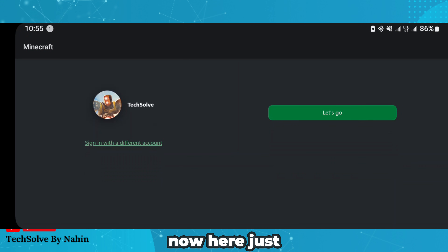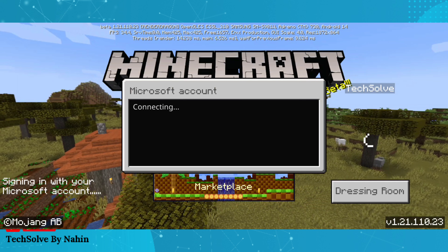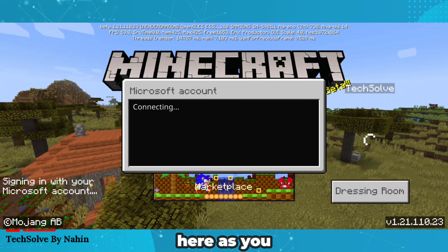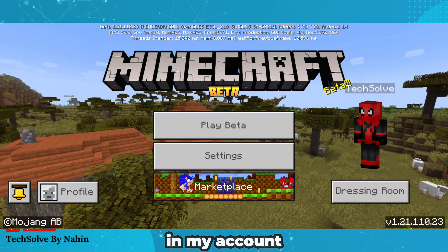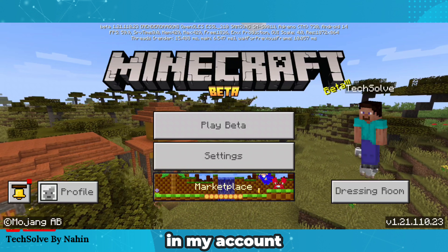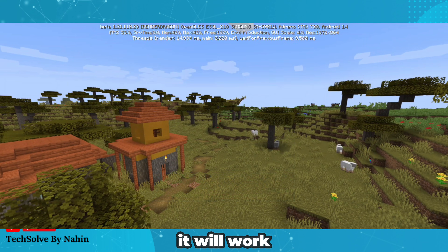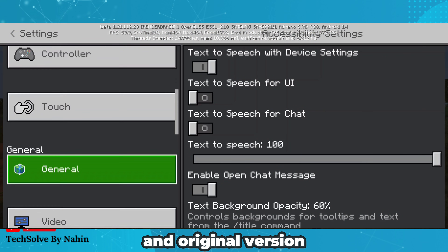Now here just tap on 'let's go.' As you can see, I have successfully logged in to my account. It will work for both the beta and original version.